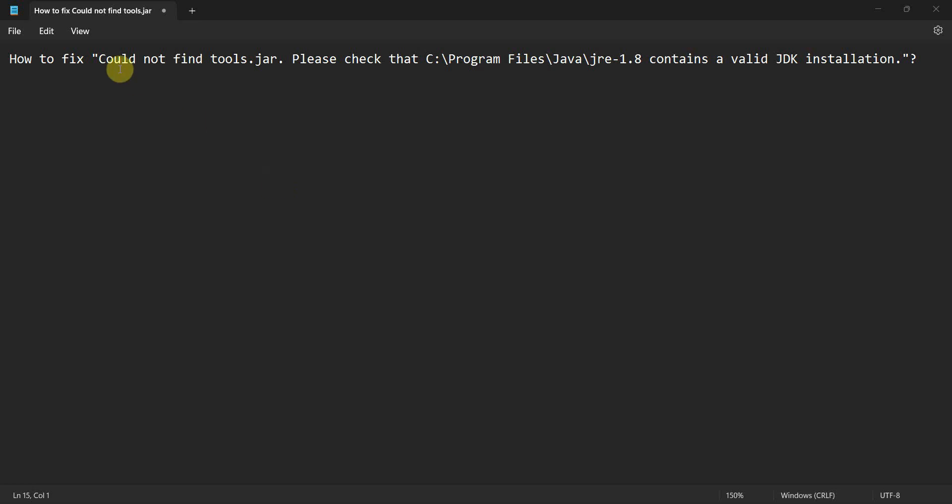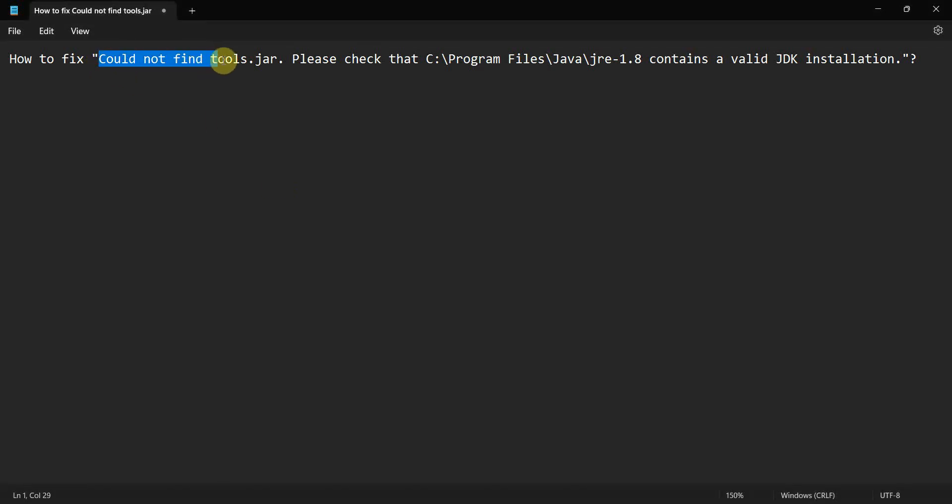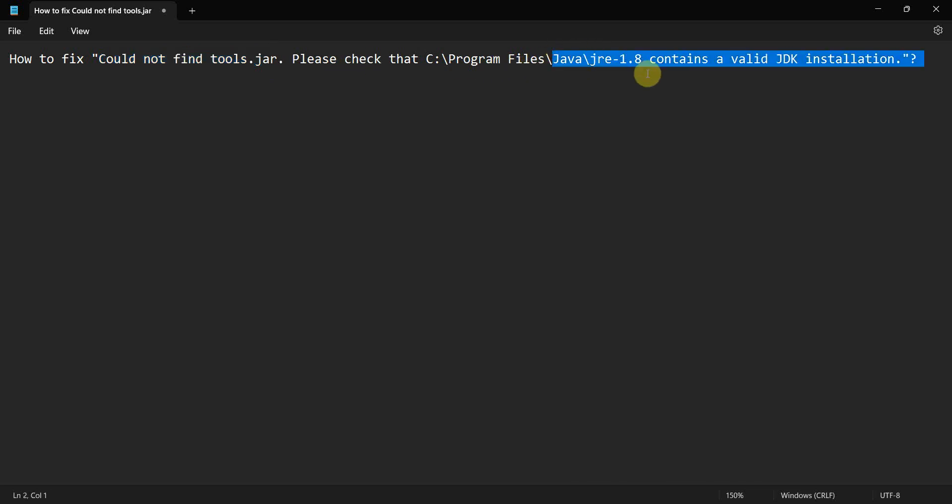Friends, welcome to my video. In this small video we will quickly see how to fix this error: could not find tools.jar. Please check the Java folder that it contains a valid JDK installation.